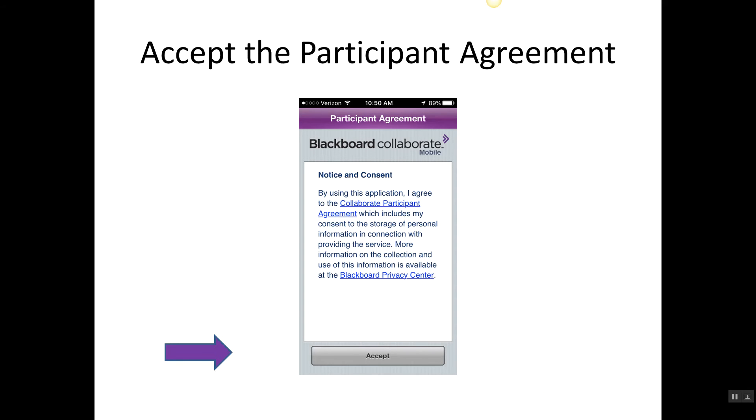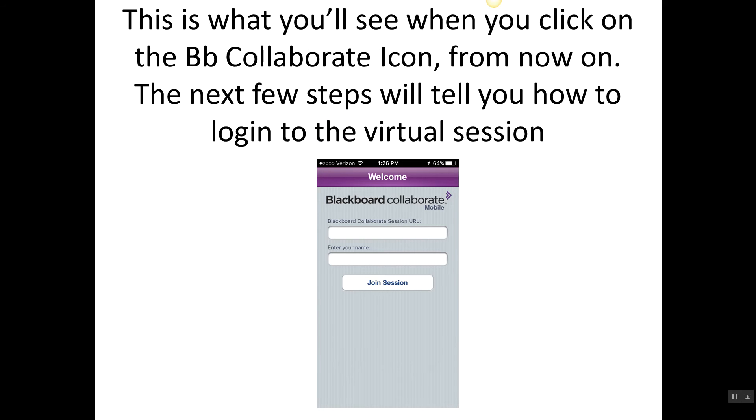The first thing you're going to have to do is accept the participant agreement like in all things we do on the internet. And once you've downloaded, this is what you're going to see if you click on the Blackboard Collaborate icon—it's Welcome Blackboard Collaborate, and that just means that it is there and it is loaded on your smartphone or your tablet.